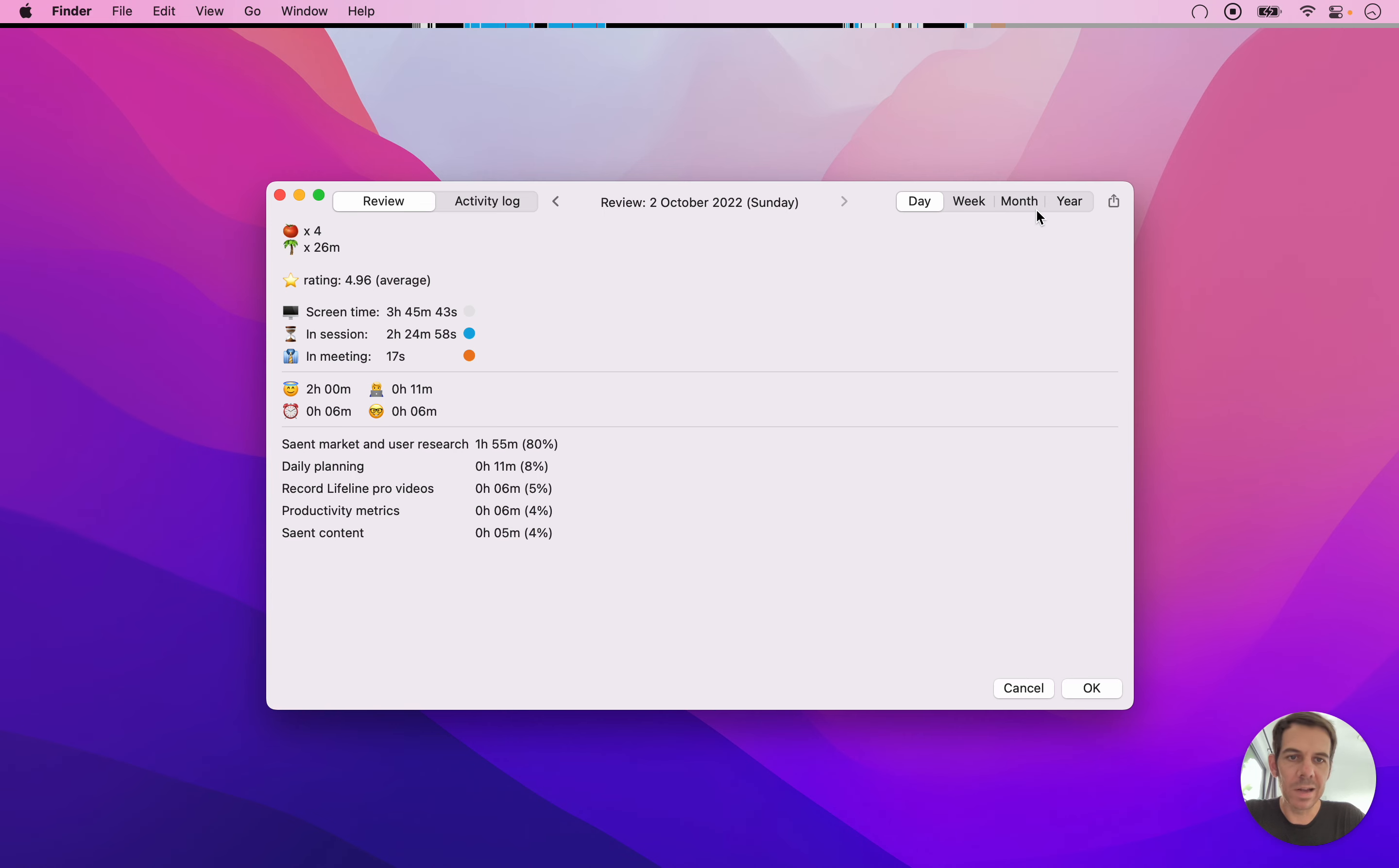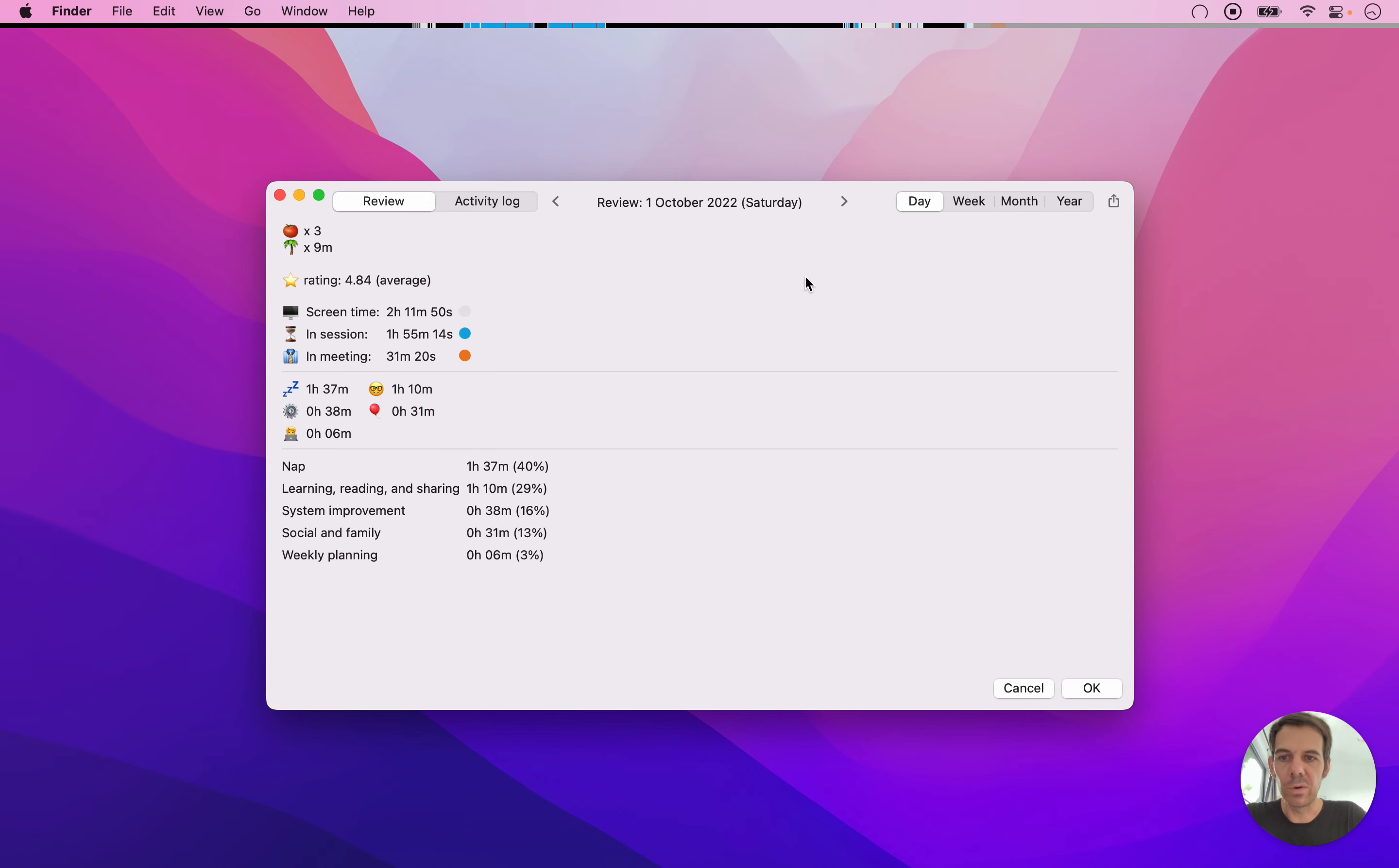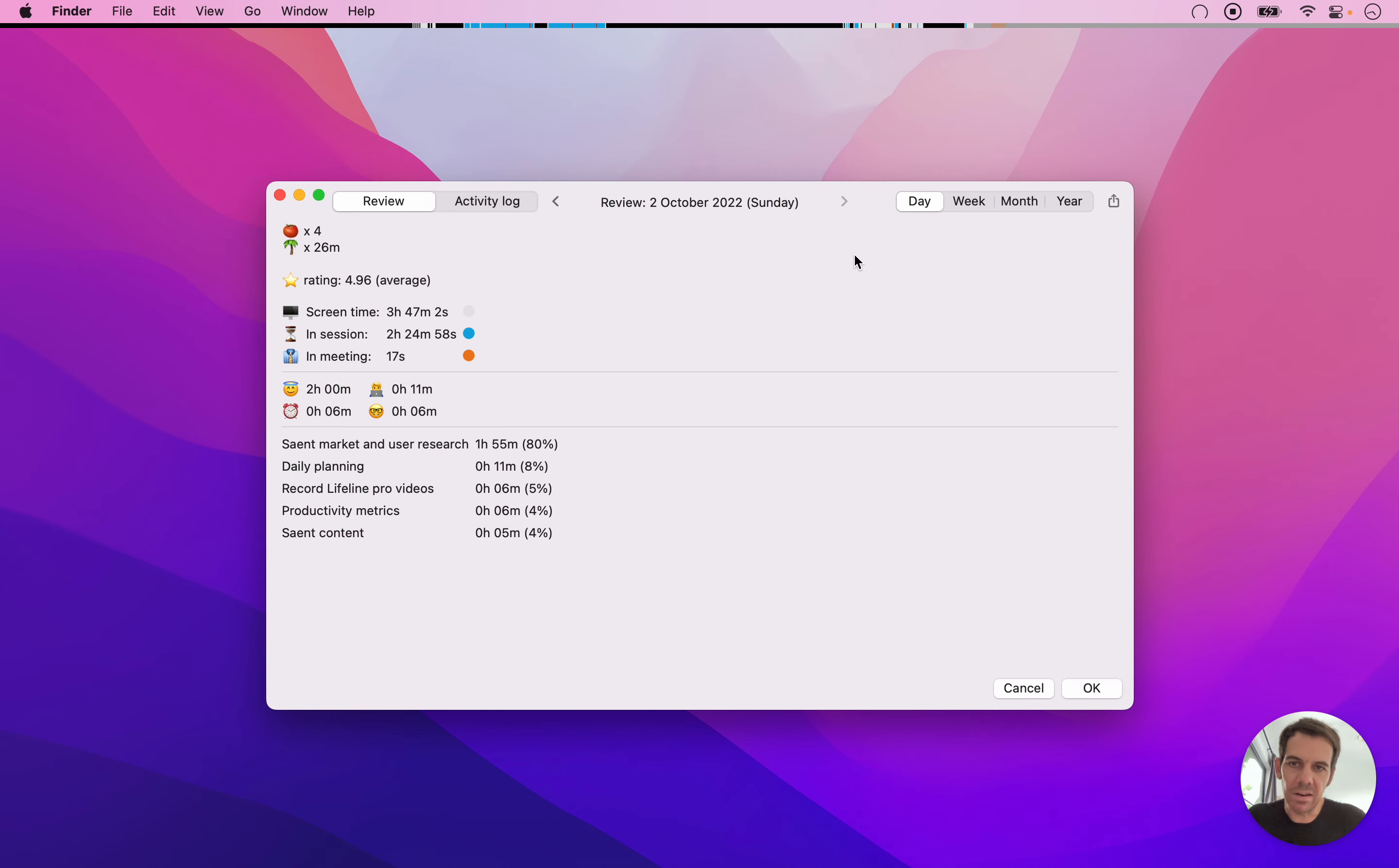And then I'm not going to do this now because it will show a lot of data that I can't really publicly show. But here you can change from, I'm currently looking at today, but you can also look at, you know, you can toggle through the day. So this is Saturday. But you can also look at a week level or at a month level, a year level.